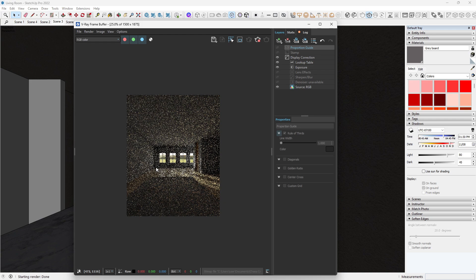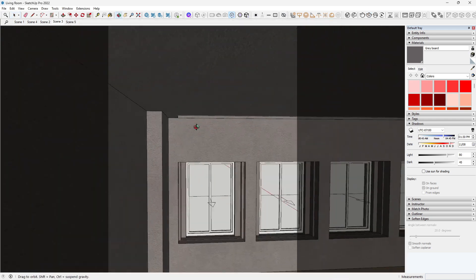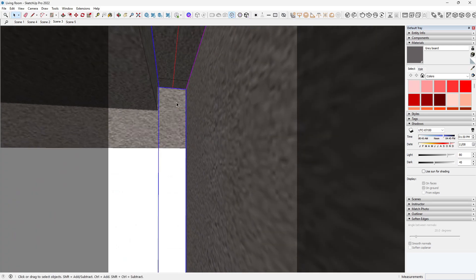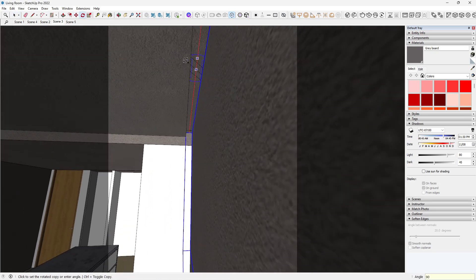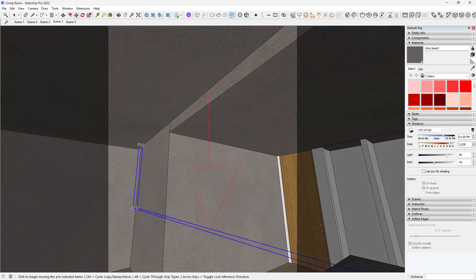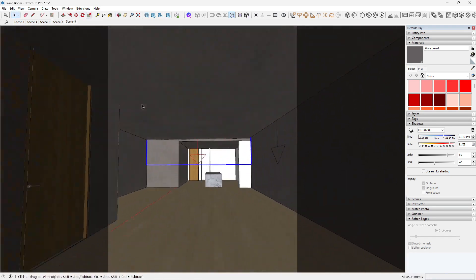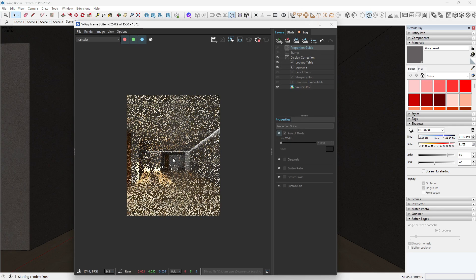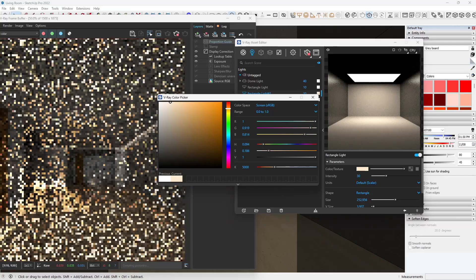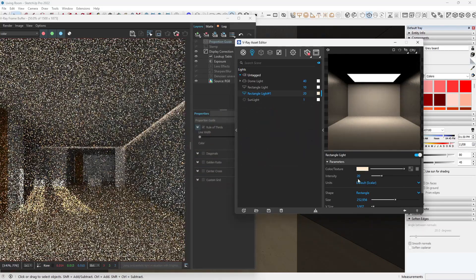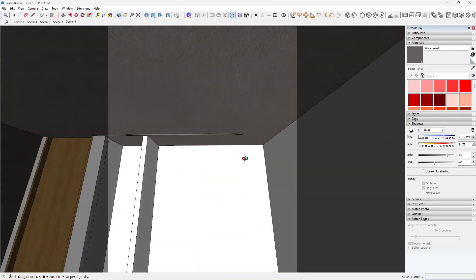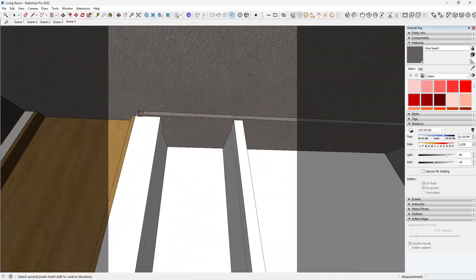With materials in place, I started enhancing indirect lighting using indoor rectangle lights. This helps shape your shadows and create warmth in areas HDRIs can't reach. I tweaked intensity, temperature, and spread — especially around the living areas and the kitchen space. Visualization tip 4: use warm temperatures for interiors. They instantly add realism and mood.